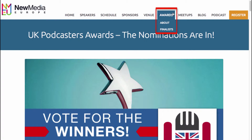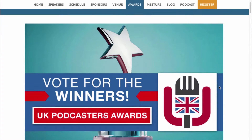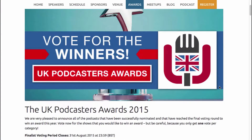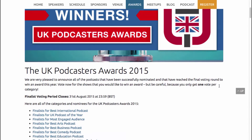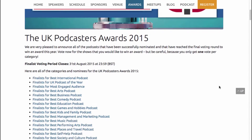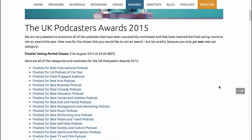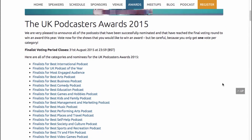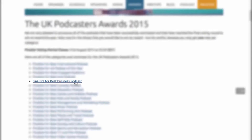You'll see the Awards link at the top. It should bring you straight here, but if not, just make sure it's got this image on the page. Scroll down the page until you find these links here, and you want to look for this link right here — Finalists for Best Business Podcast.